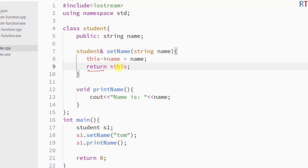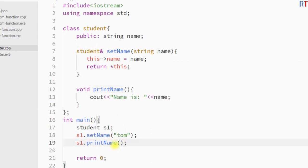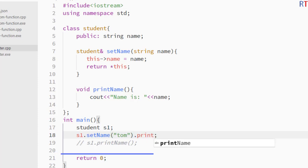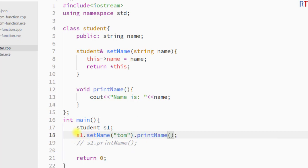By doing this we are returning the reference of the current instance from the `setName` function. This way we don't have to use a separate line of code to call `printName` — we can chain the `printName` call directly after `setName`. Because `s1.setName()` returns a reference of the current instance, we can use that to call the `printName` function.